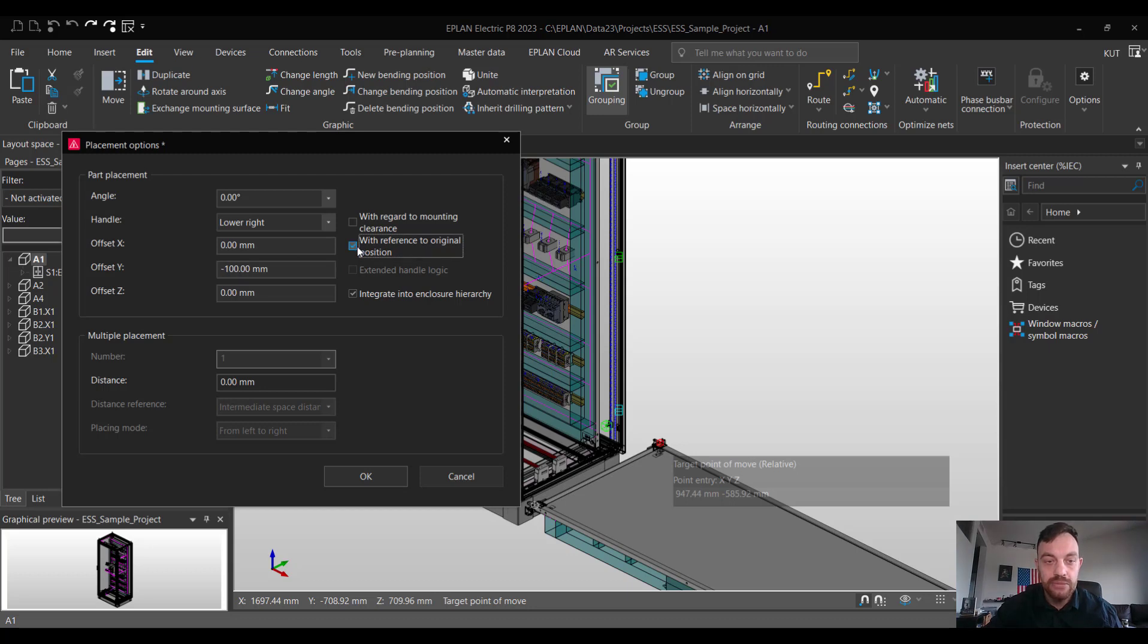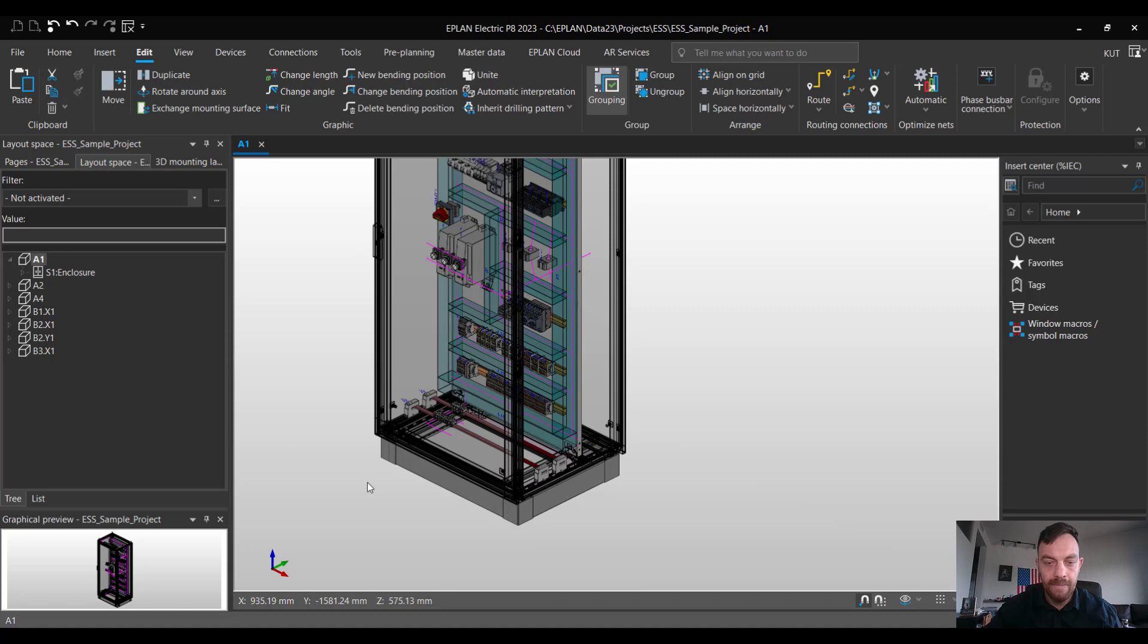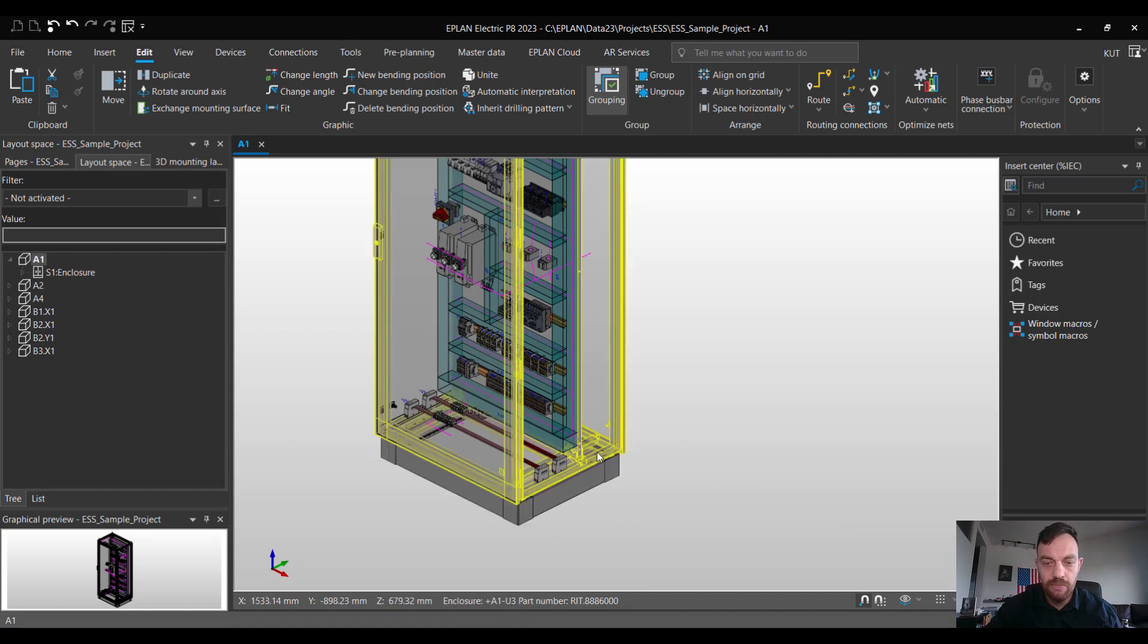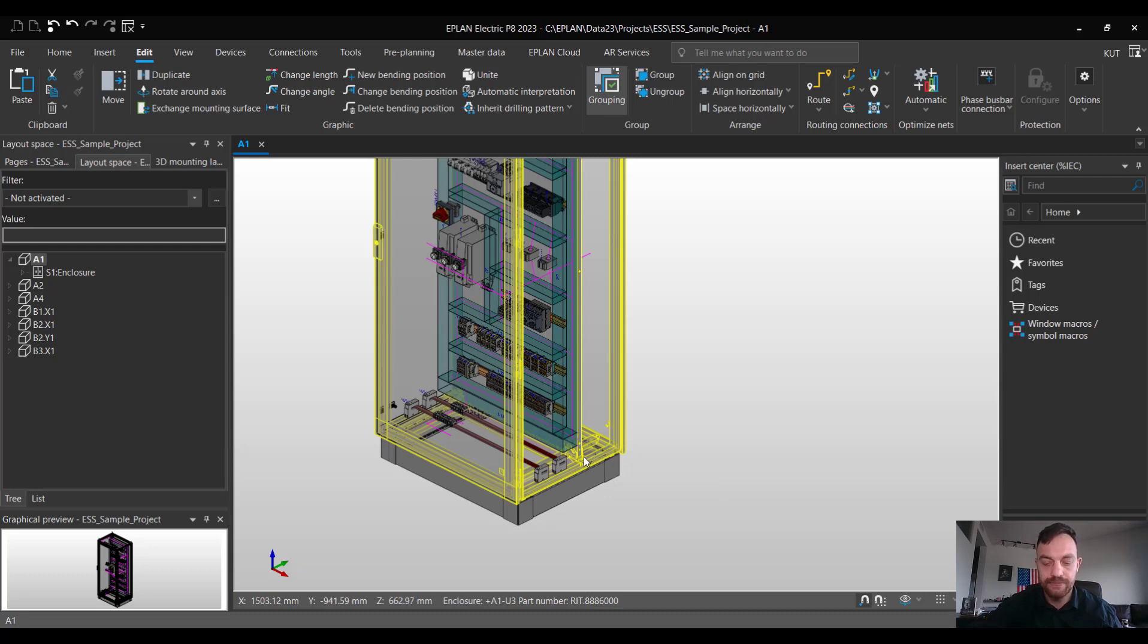As we click with reference to original position and the offset we can confirm with the OK button. This moved the mounting panel from the original position 100 mm in the direction we wanted.